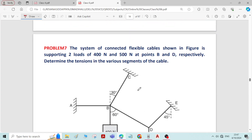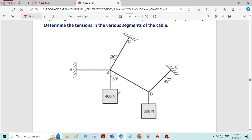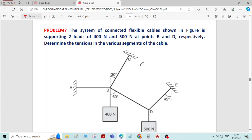This is problem number 7 on equilibrium of forces. The system of connected flexible cable shown in the figure is supporting two loads of 400 Newton and 500 Newton at points B and D. There are two forces applied at joints B and D respectively, and we need to determine the tensions in the various segments of the cable.